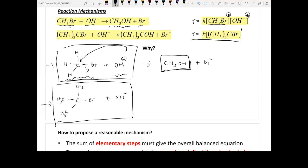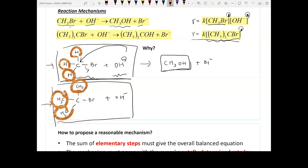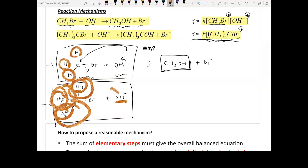Can you explain why the second reaction is only proportional to (CH₃)₃CBr to the first power, and OH⁻ doesn't appear? The main difference between the two molecules is that (CH₃)₃CBr has three CH₃ groups, providing very strong steric hindrance. The carbon is so well shielded that OH⁻ cannot even see it, let alone attack it.